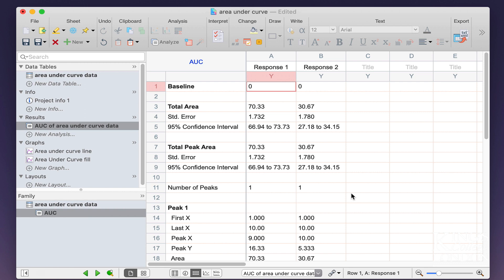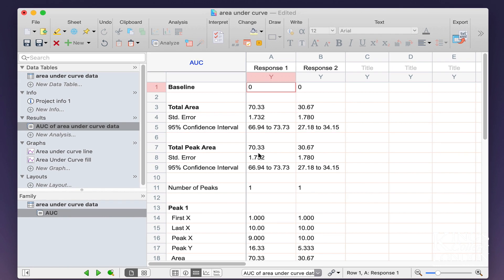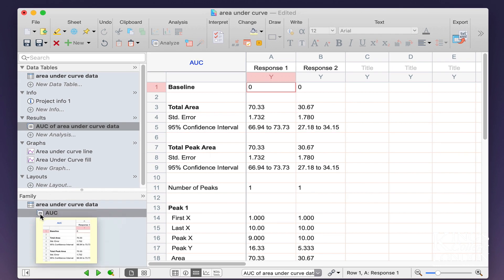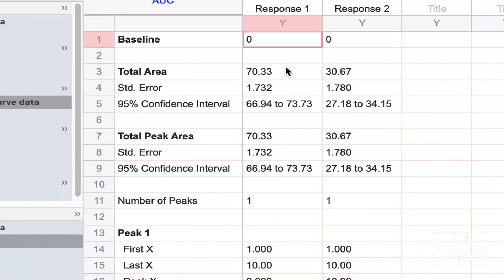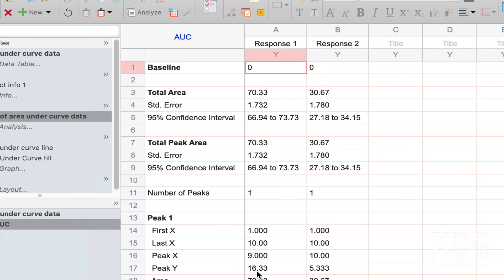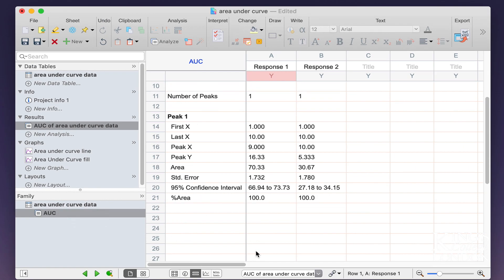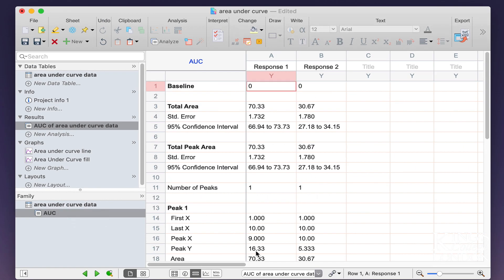Immediately we get our area under the curve or AUC results page, which is found in the Results section and also in the Family Explorer down the bottom left-hand side of Prism. This will report the area, the standard error of the area, the 95% confidence intervals of the area, and also the peak and the x and y residuals down the bottom.